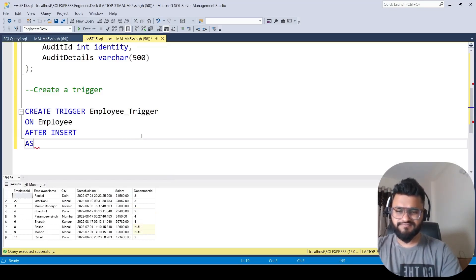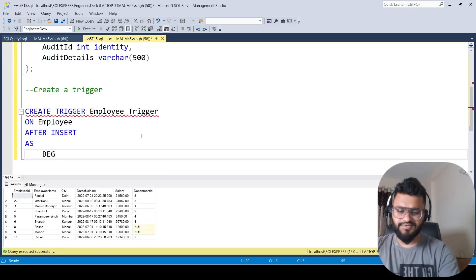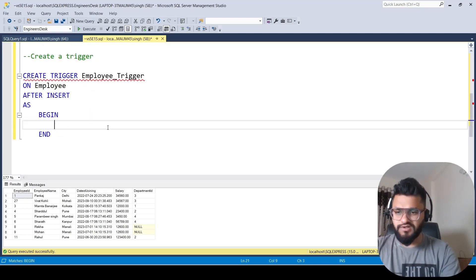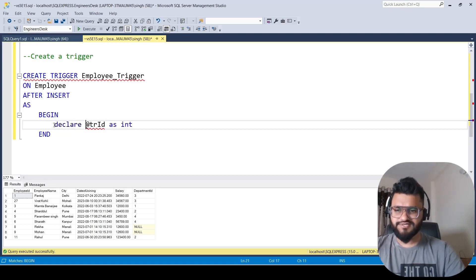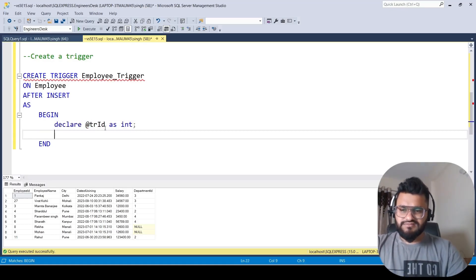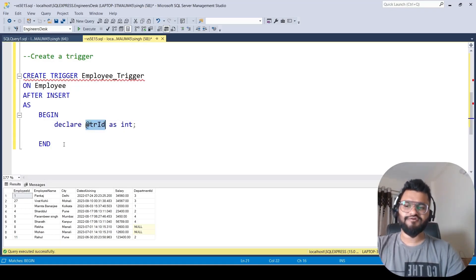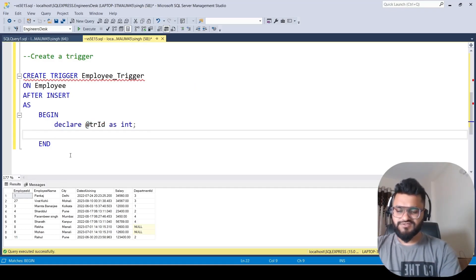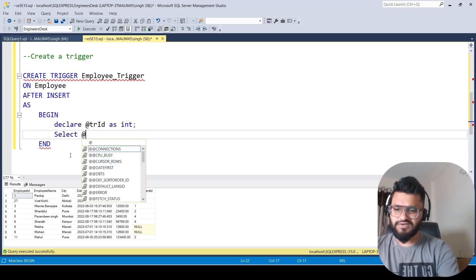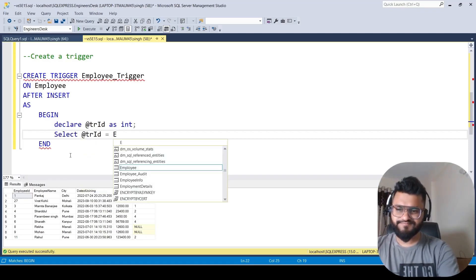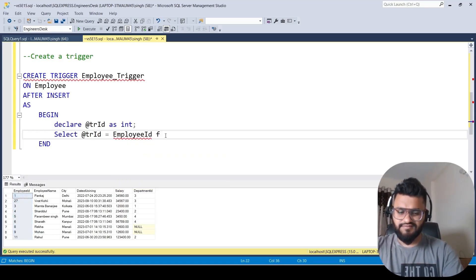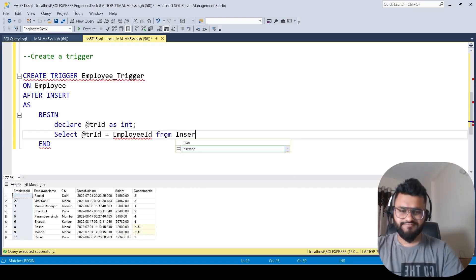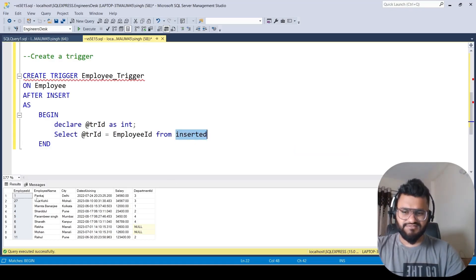After specifying the table as employee, we write AFTER INSERT so this trigger executes after an insert. Then AS, BEGIN, and we declare a temporary variable @tr_id of integer data type. This id will store the employee id of the new record being inserted. We write SELECT @tr_id = employee_id FROM inserted — inserted refers to the employee table's new row.